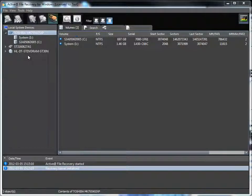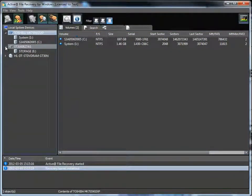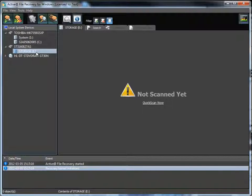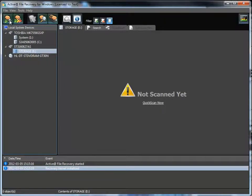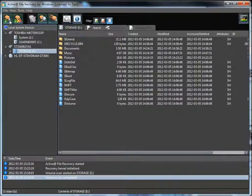Here is a brief demonstration on how to perform a quick scan to find deleted files on an existing partition. Select the partition on the left-hand side of the screen and press the Quick Scan button. Active File Recovery will scan the volume to reveal a list of files and folders on the right-hand side of the screen.